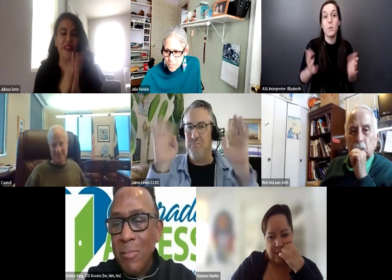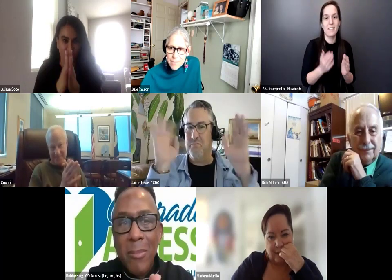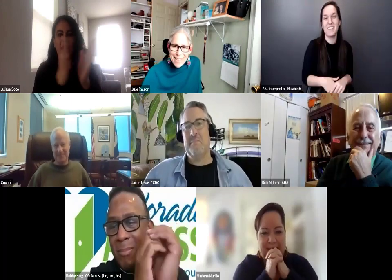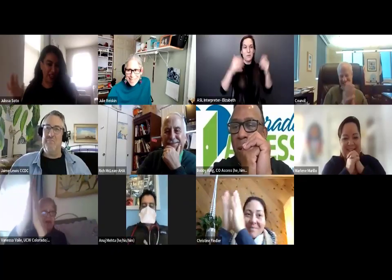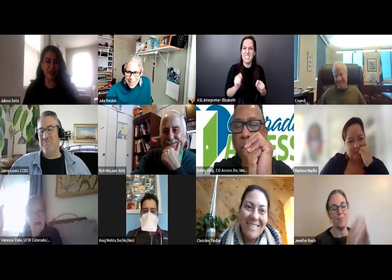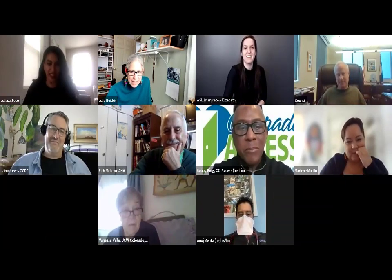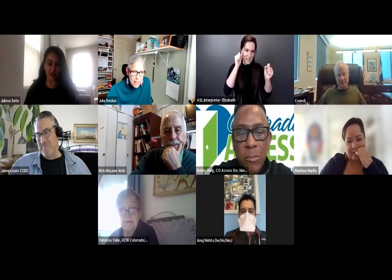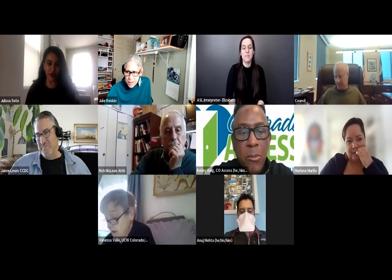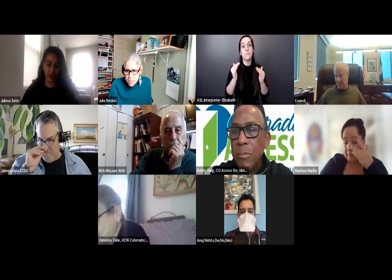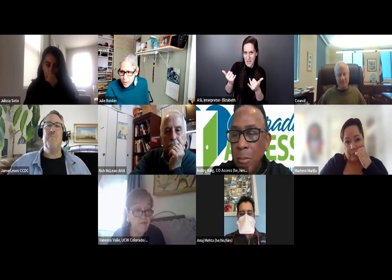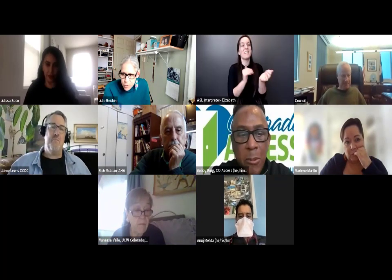Thank you so much. Your work is amazing and we all appreciate it. Our next awardee is calling in from the ICU where he is working — Dr. Anuj Mehta. And this award is named after Laura Hershey.